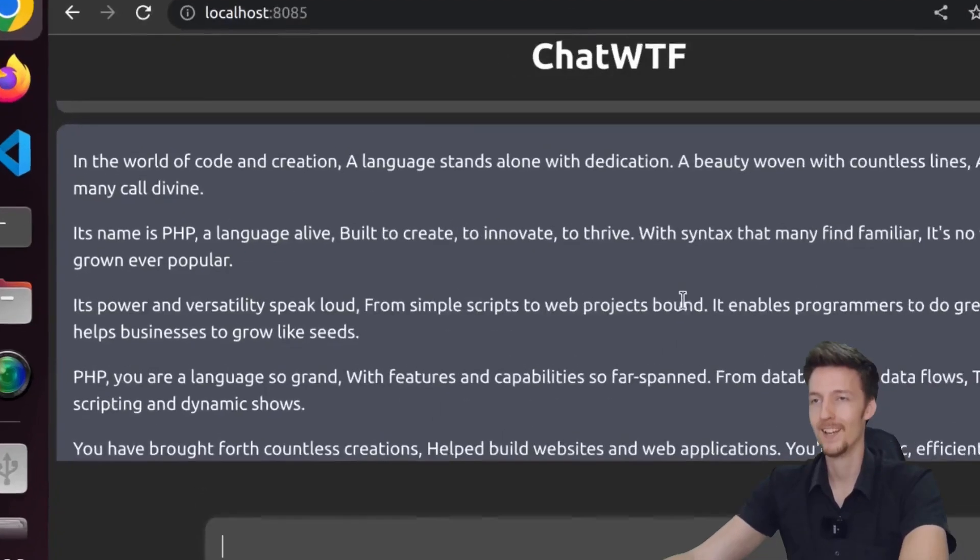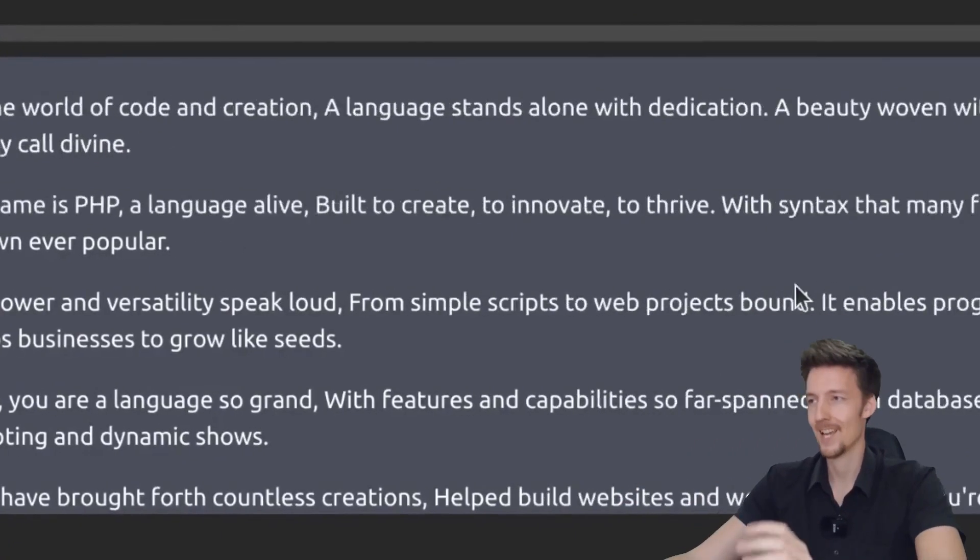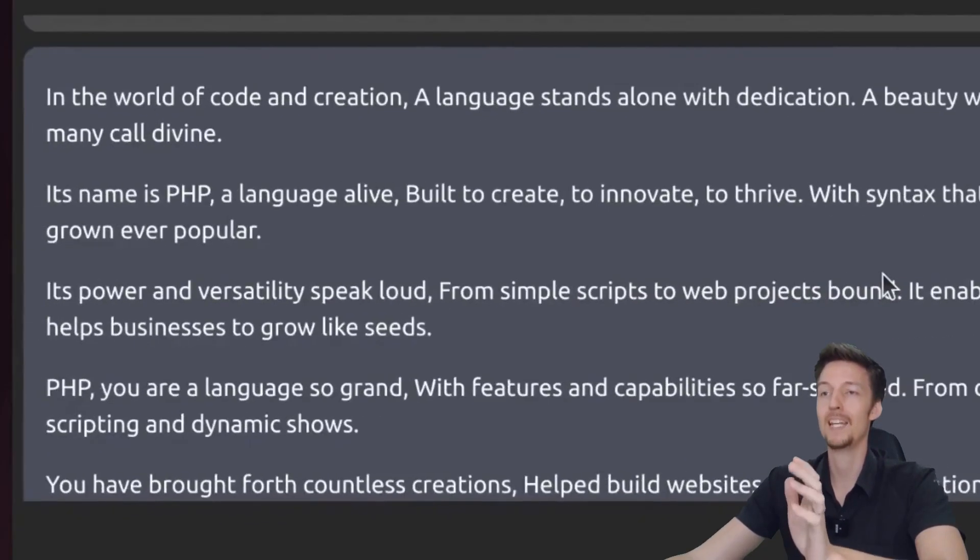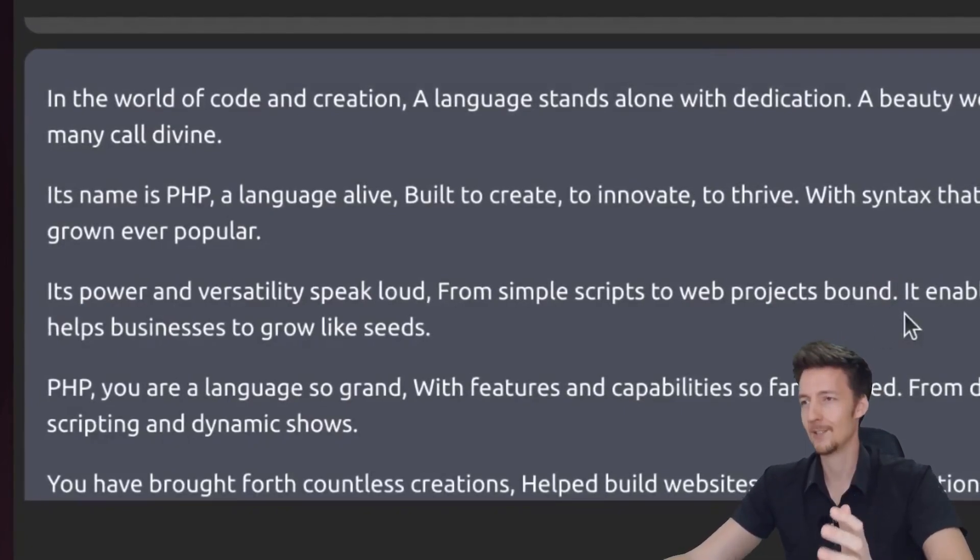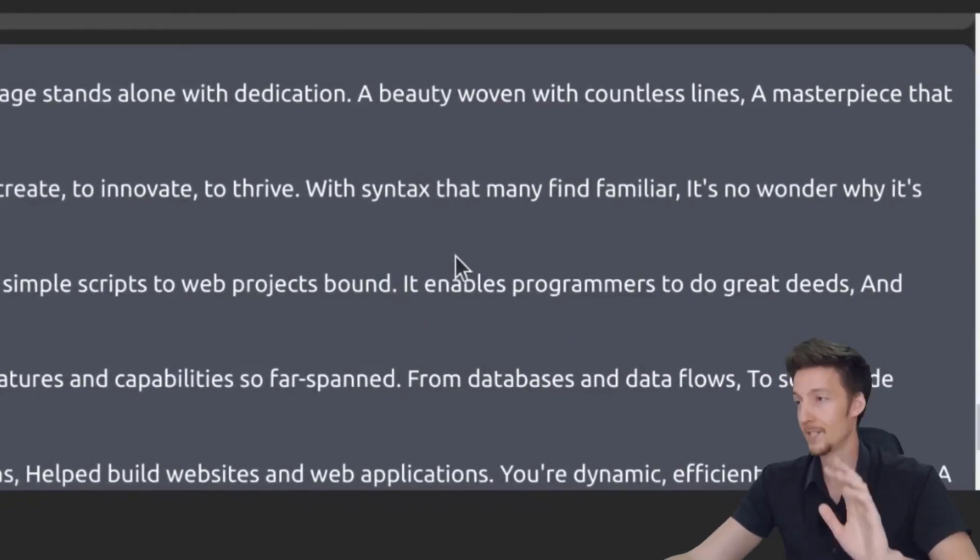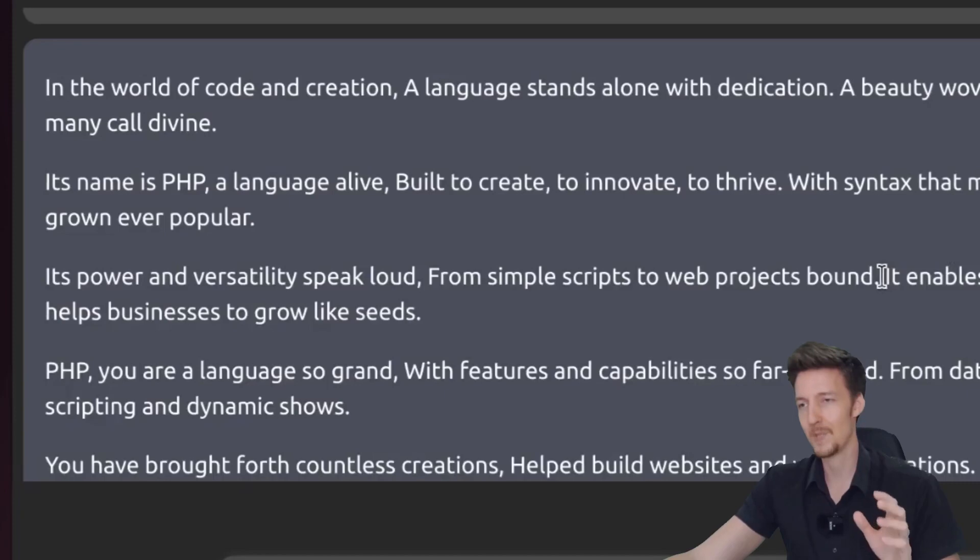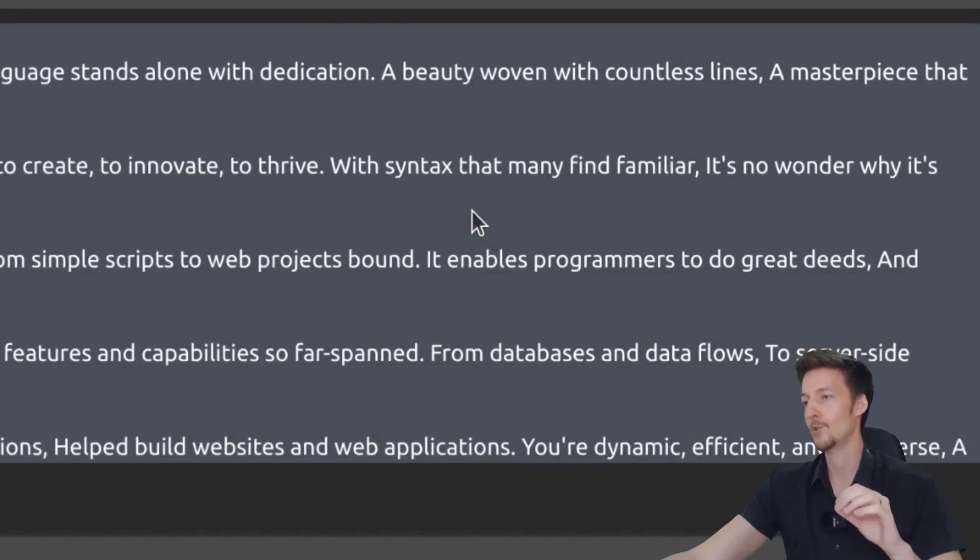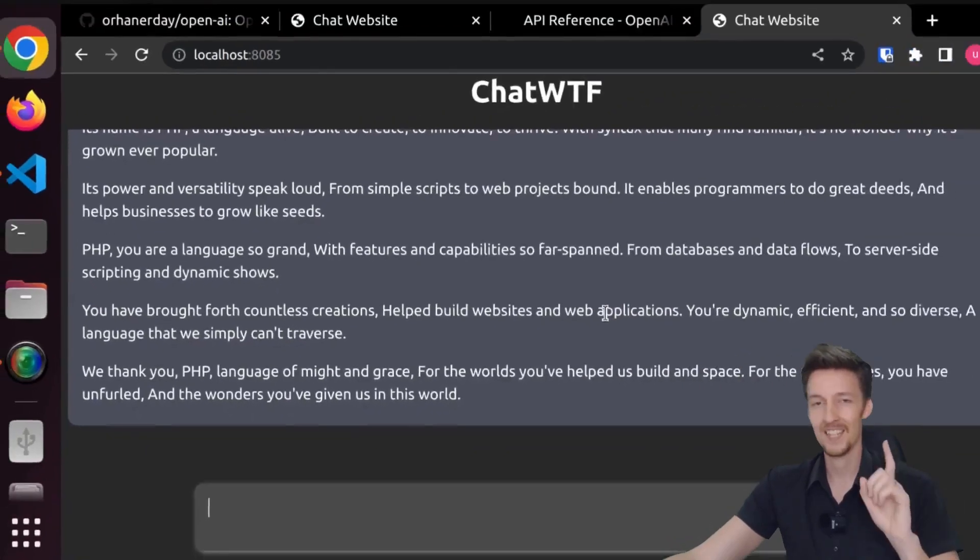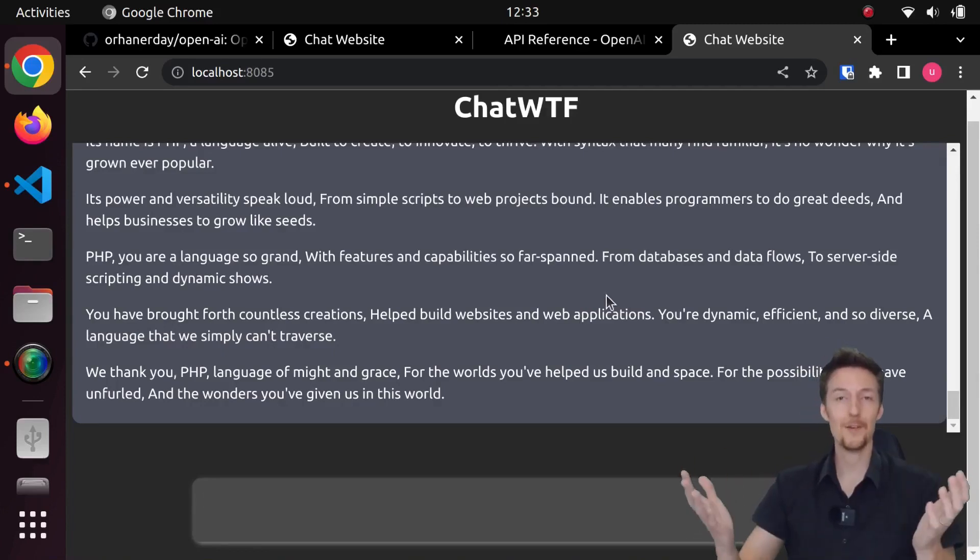Alright, here we have a poem. In the world of code and creation, a language stands alone with dedication, a beauty woven with countless lines, a masterpiece that many call divine. Its name is PHP, a language alive, built to create, to innovate, to thrive. With syntax that many find familiar, it's no wonder why it's grown ever popular. Its power and versatility speak loud, from simple scripts to web projects bound. It enables programmers to do great deeds and help businesses to grow like seeds. Well, it is better than DaVinci in creating poems, at least. That is wonderful. So there you have it. Now I have upgraded my ChatWTF into ChatGPT.